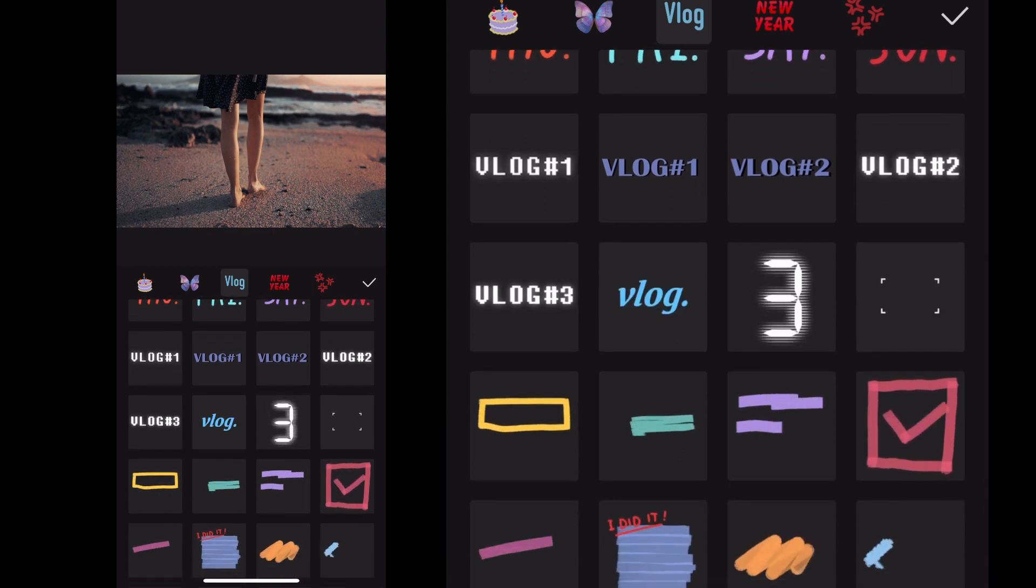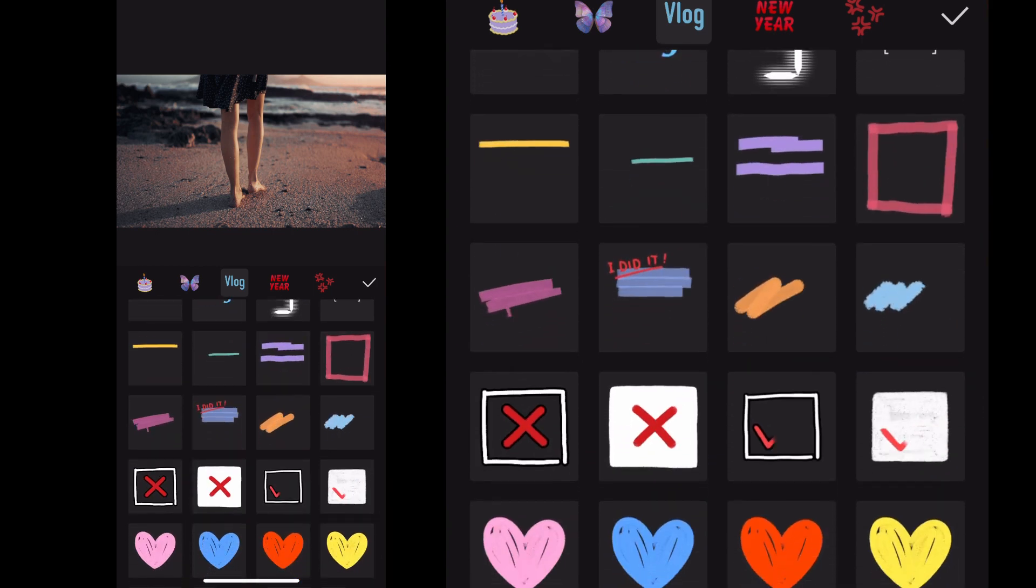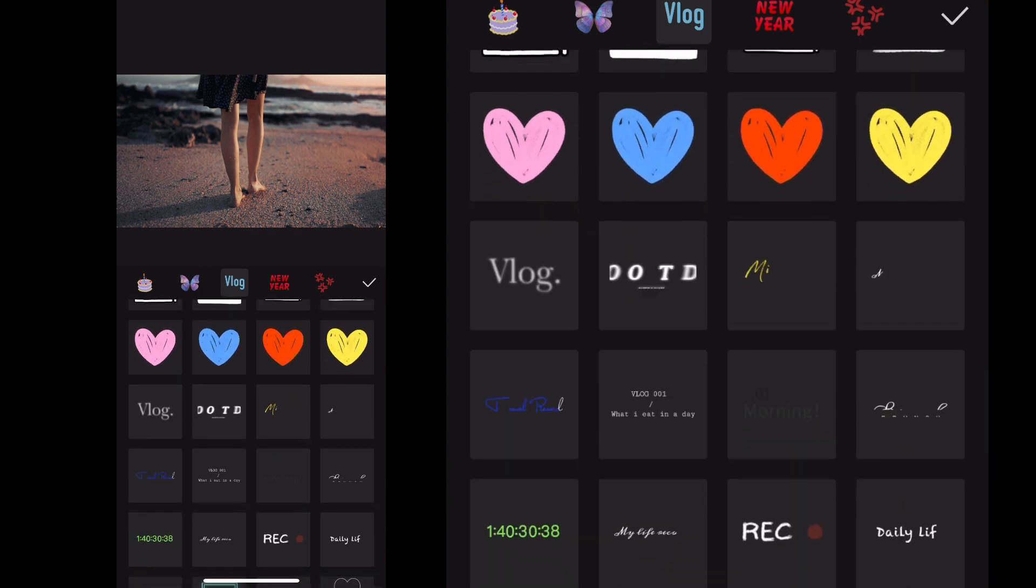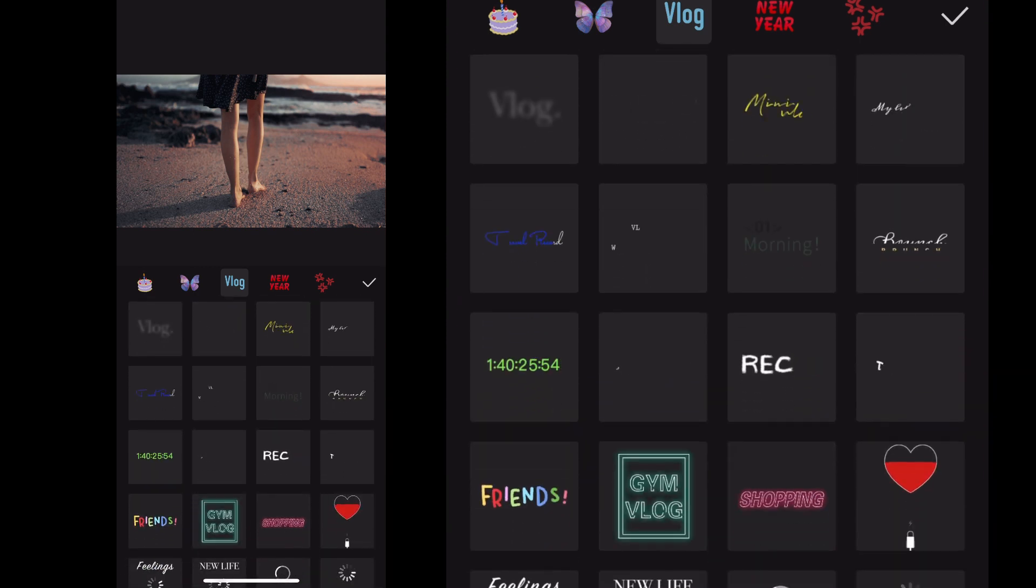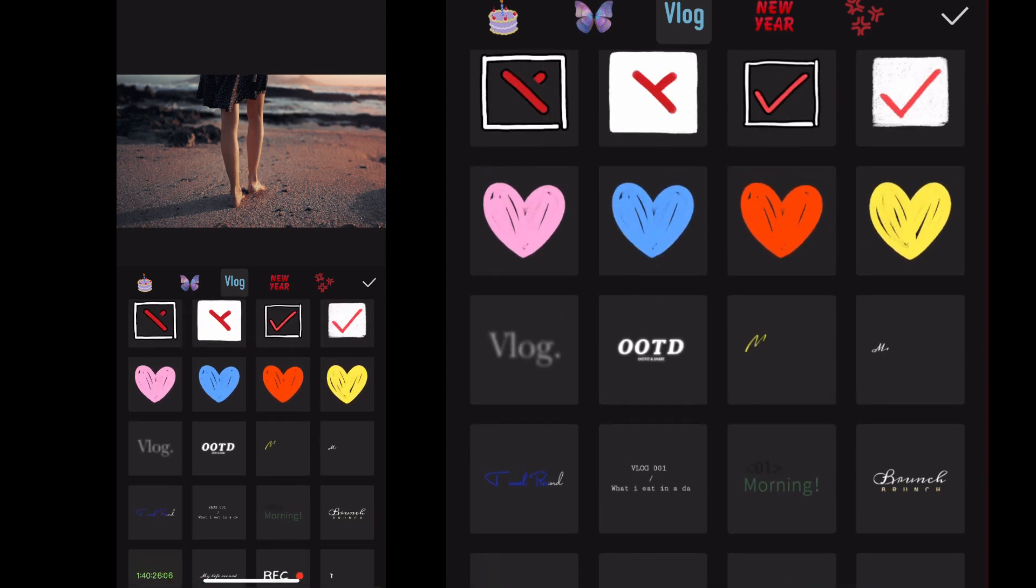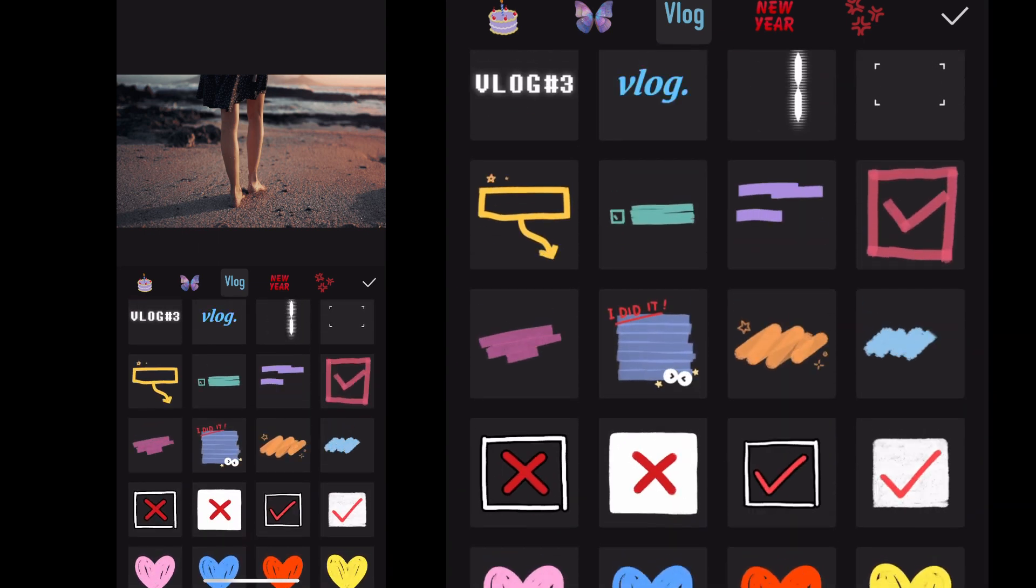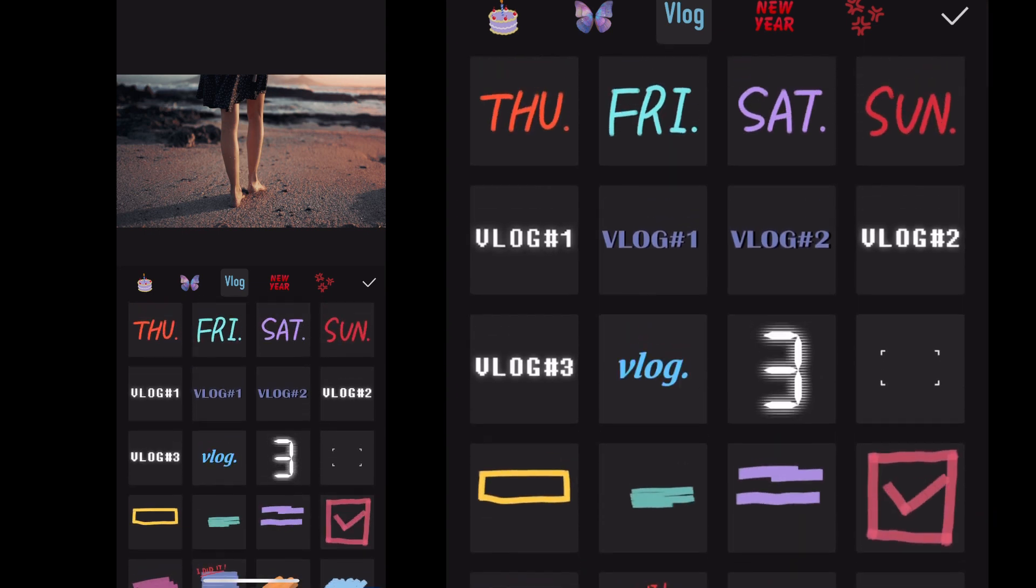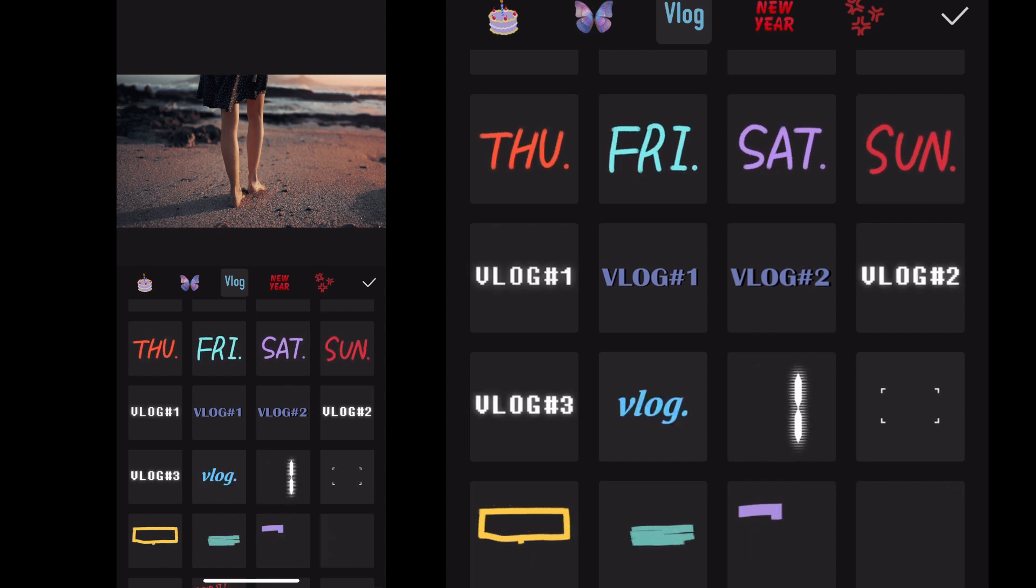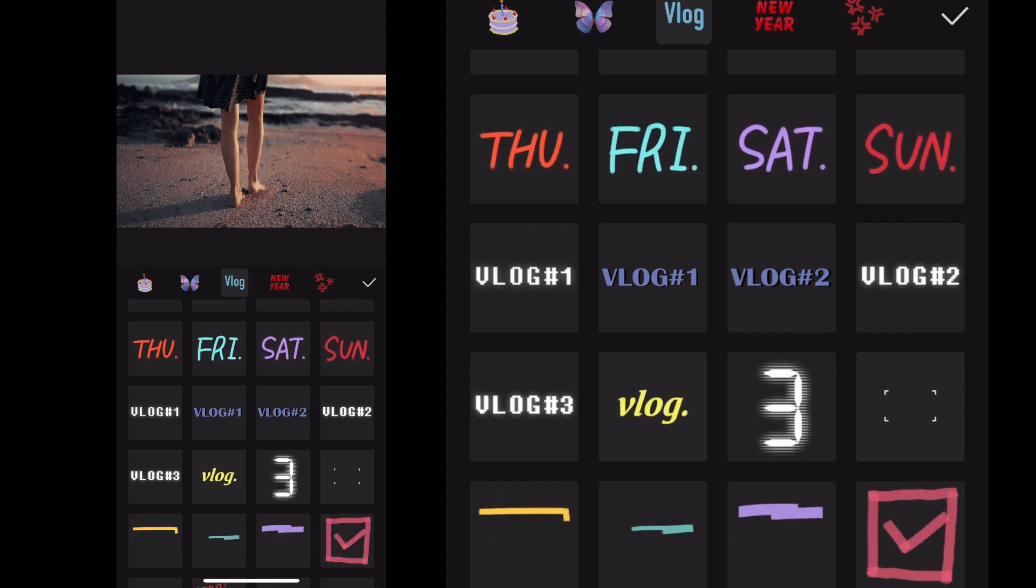When you want to see what it looks like in your project, if you click on a sticker itself, it's going to throw that into your project timeline automatically and it'll pop up in the preview screen for your video. So if I click on this flashing vlog one here, it'll throw it right into the video itself.